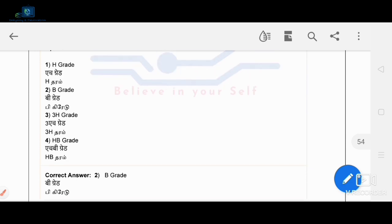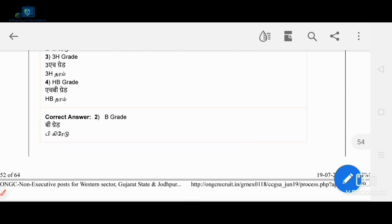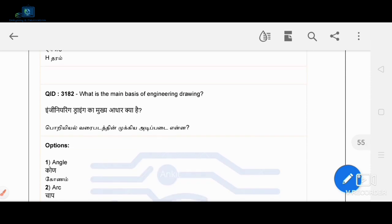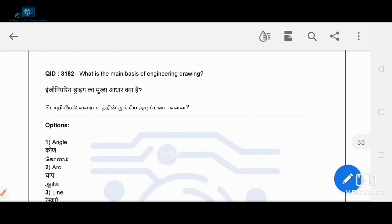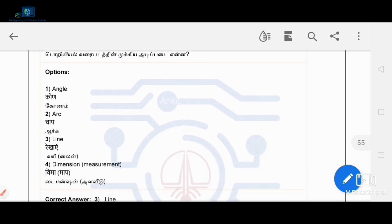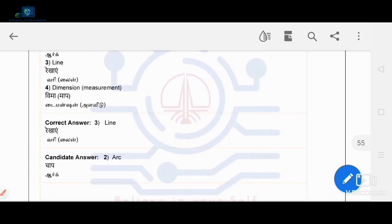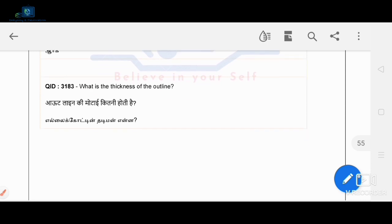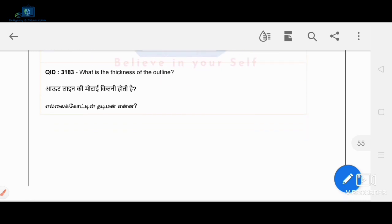What is the main basis of engineering drawing? The main basis of engineering drawing is a line. So line is the correct answer.